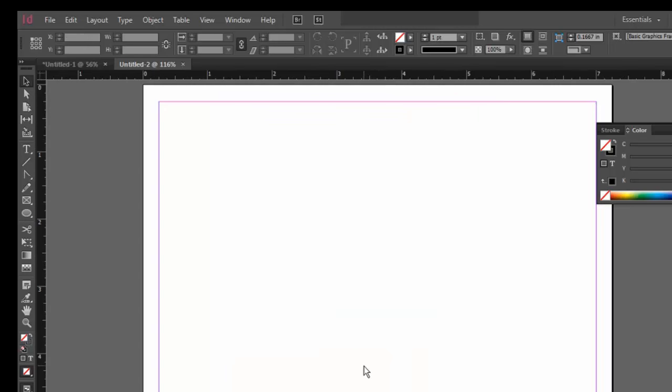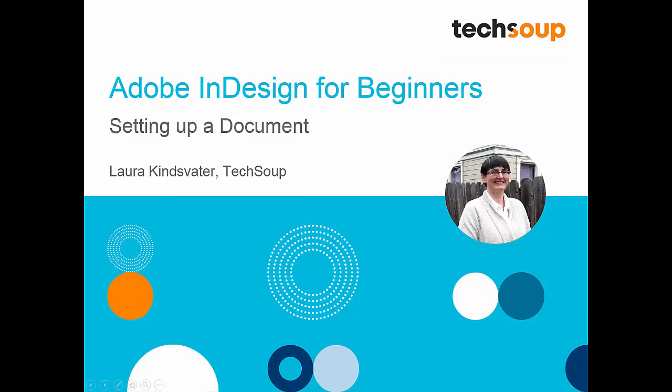Your new document for the outer envelope will open. It should look like this. Now you are ready to place images and text. So now that you can set up documents, practice on your own.